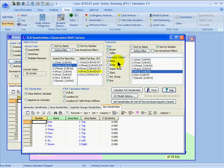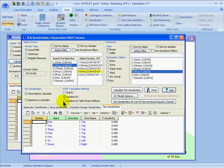Similar to the PTDF calculation, we can also choose area, zone, or super area transactors, in which case the generators in those respective areas would participate according to their participation factors. We can choose a slack bus or an injection group. We can also select a calculation method — just like with the PTDF, we can use the full AC, lossless DC, or lossless DC with phase shifters. Another option just for the TLR is you can choose to clear the values before calculating, in which case the values will be recalculated every time you click calculate TLR sensitivities.